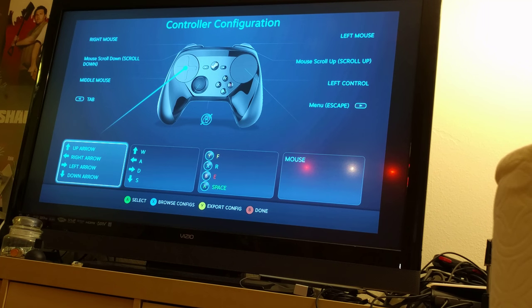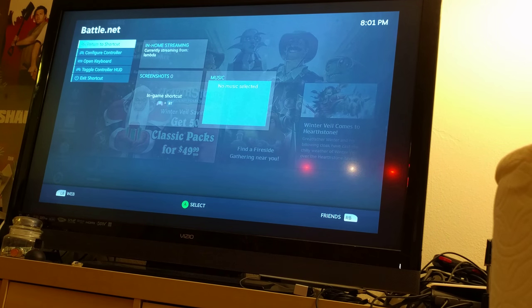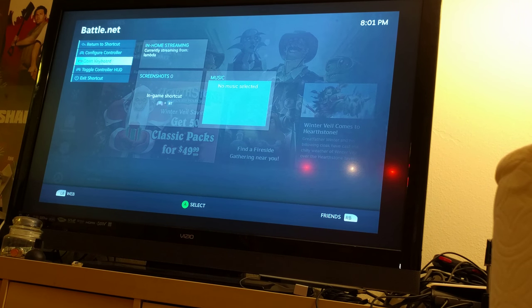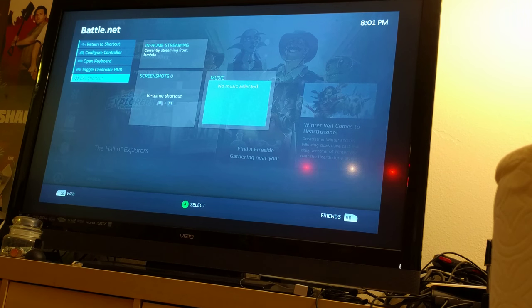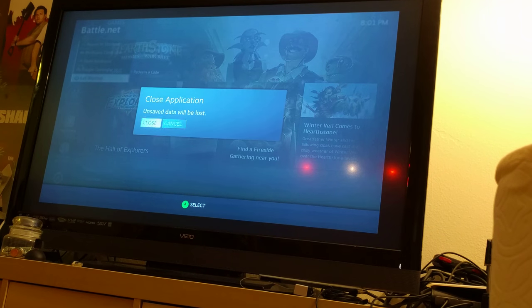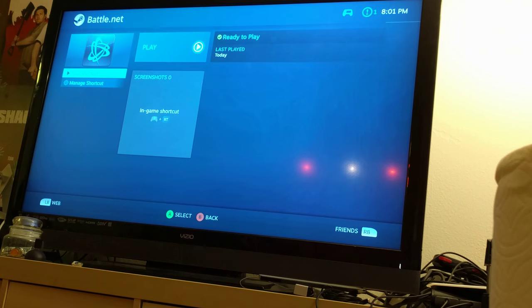Keep in mind, this is a streaming session remotely connected to the remote host, so this dialog is actually hosted by the host. I'm not going to be able to get very far with the controller not being configurable, so I'm going to exit the shortcut and stream an actual Steam game.